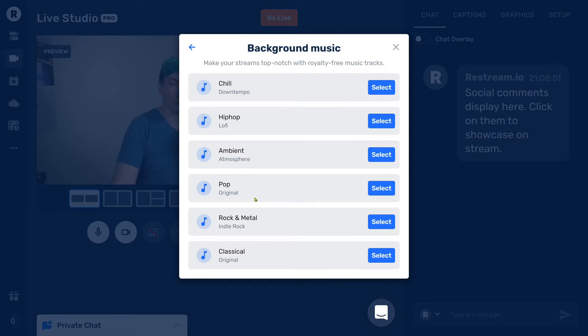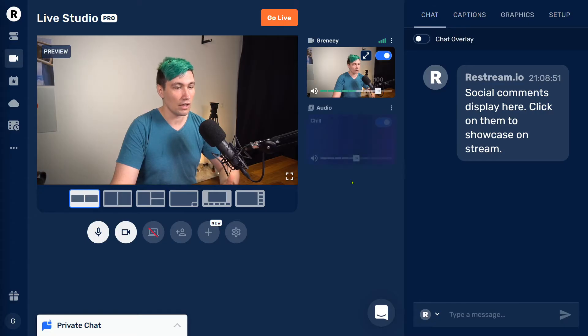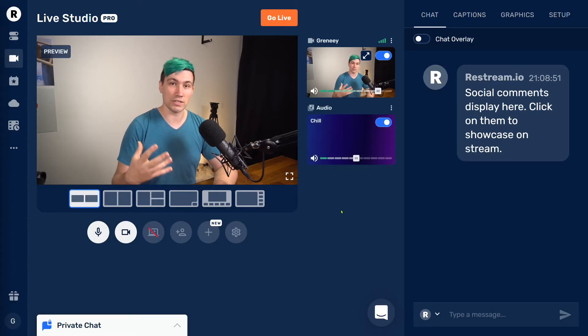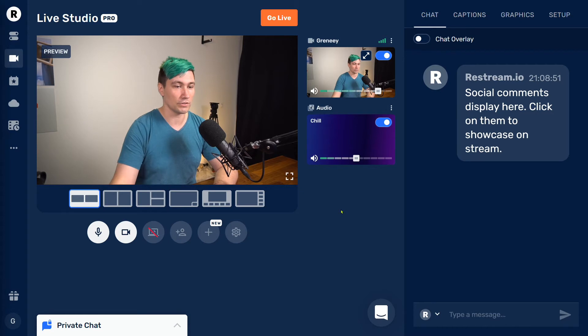And for my stream, let's go with, let's say, chill. So let's select chill. And from now on, there is music playing in the background.